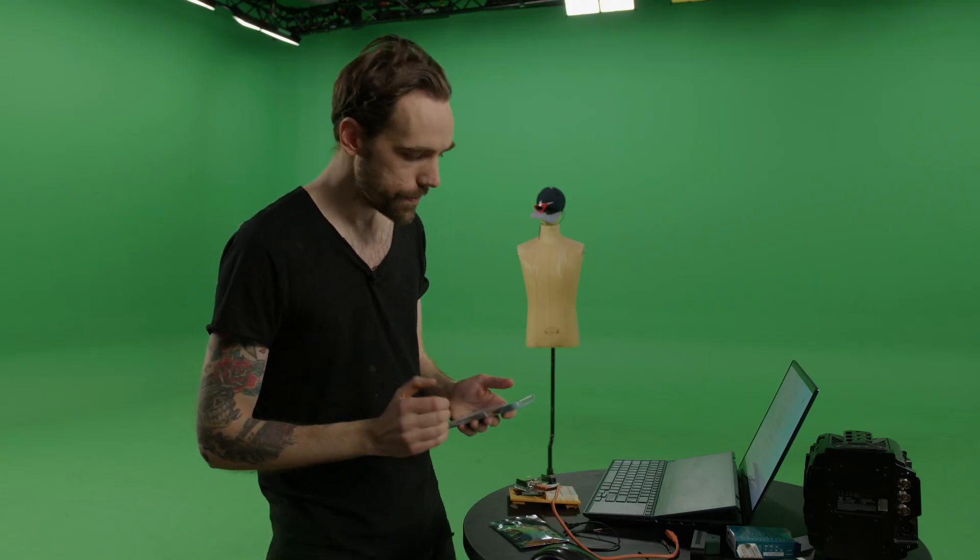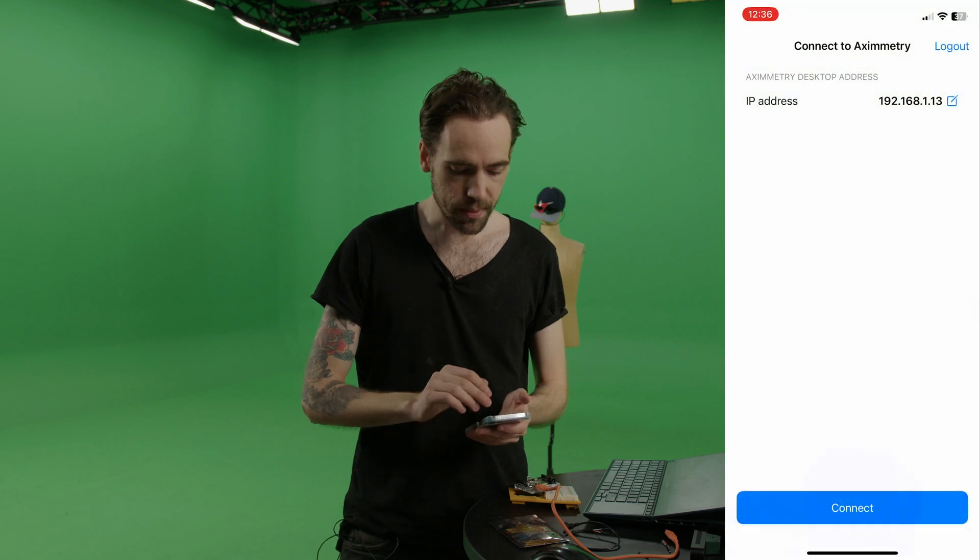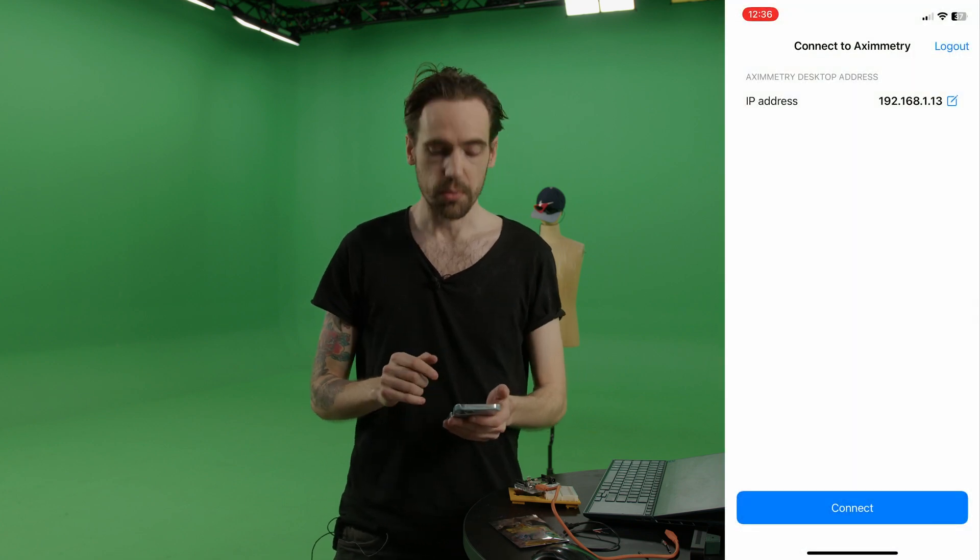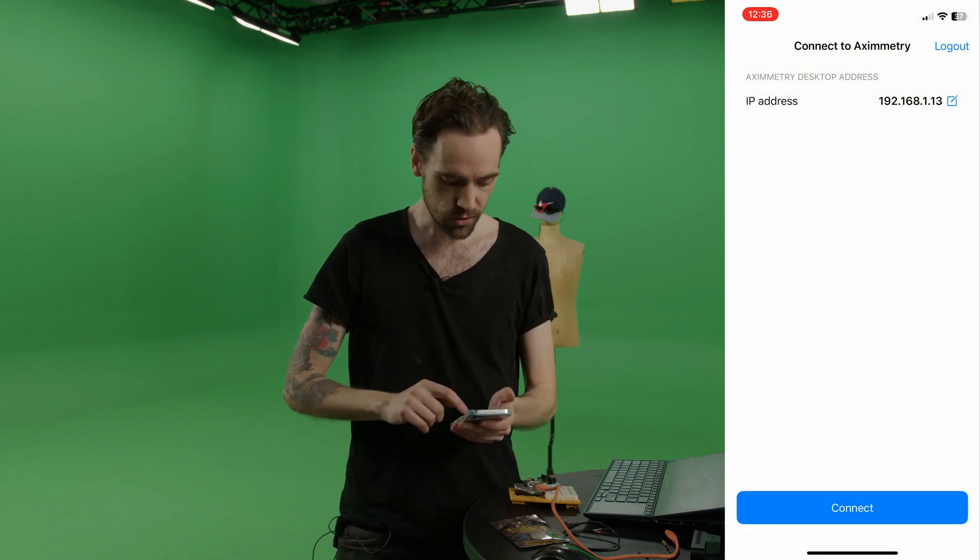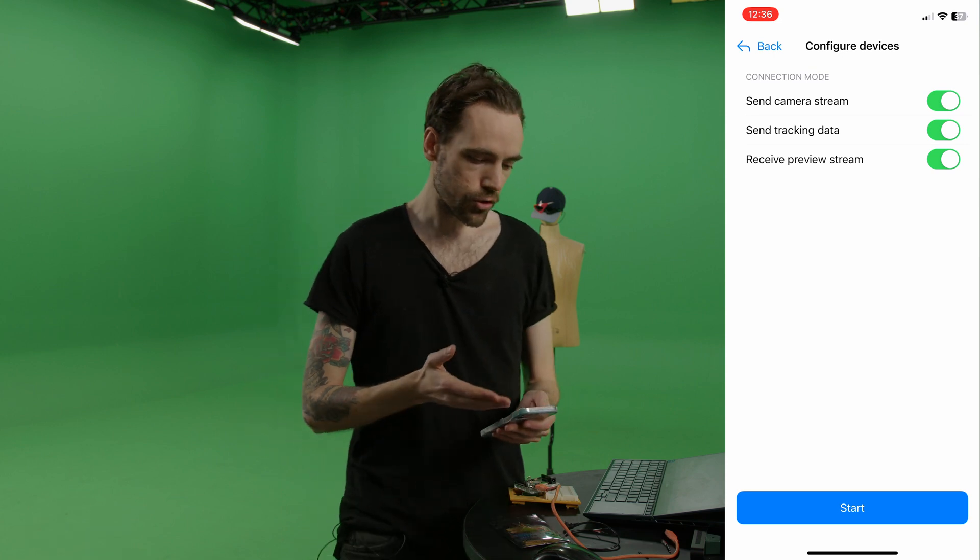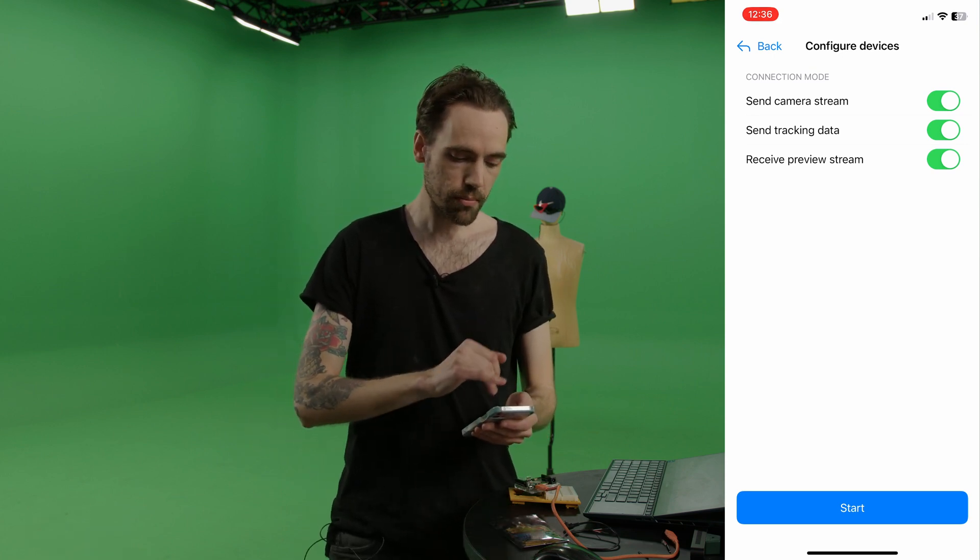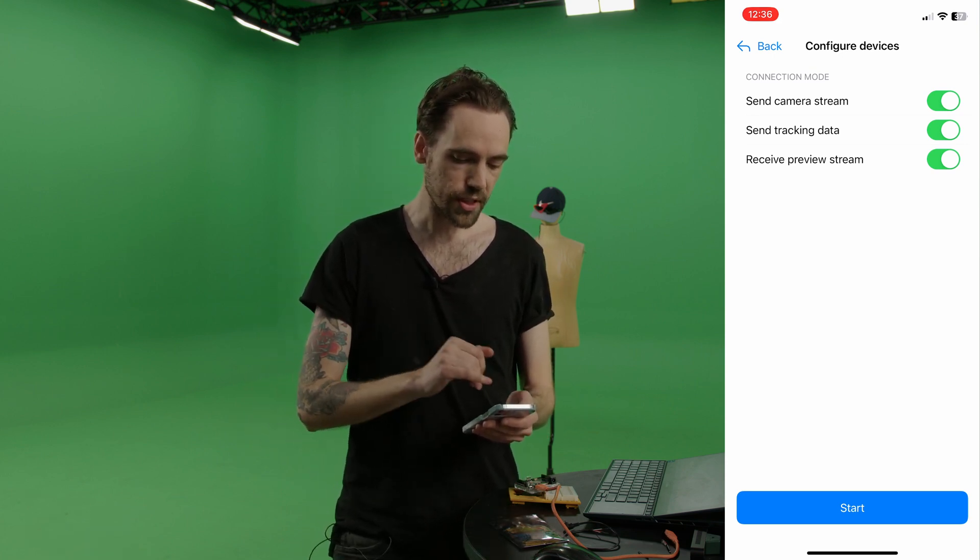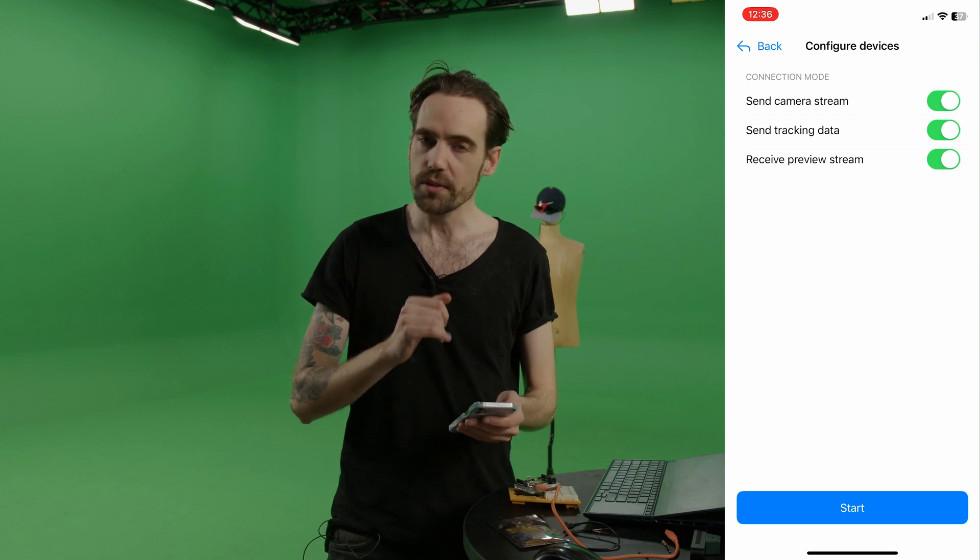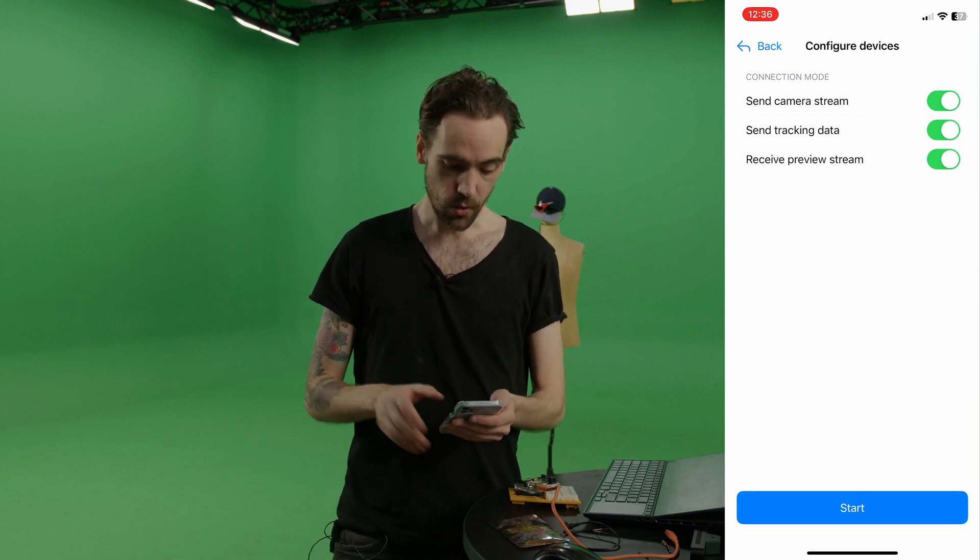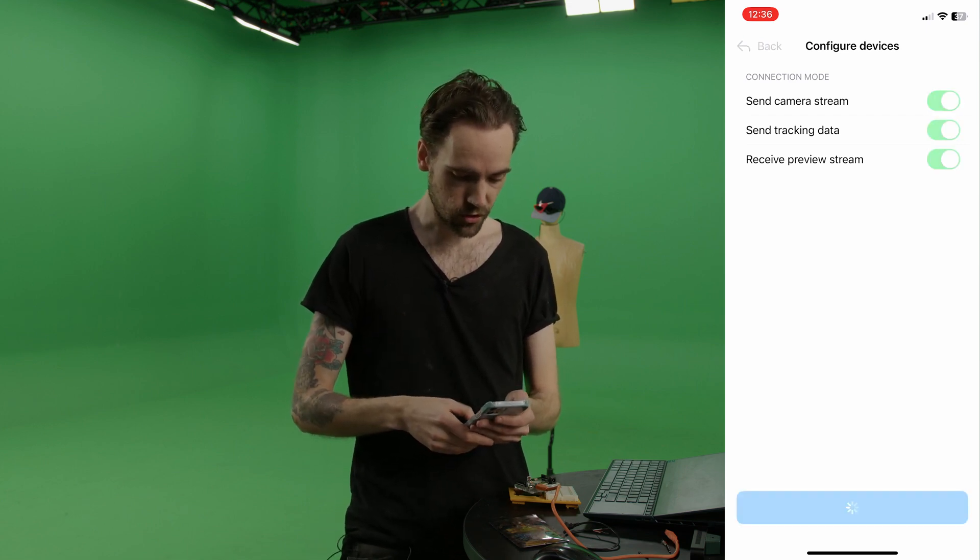So you go on your phone, download Aximetry i app, which is completely free. You put in your IP address to your Aximetry computer and you just press connect. And then you can choose if you want to send camera stream, send tracking data, or receive preview stream as well. So I have everything checked. I will just start.